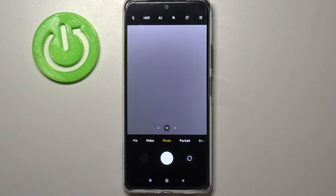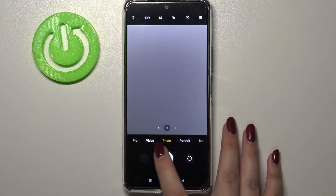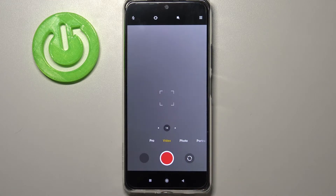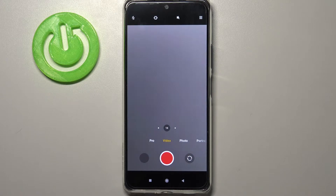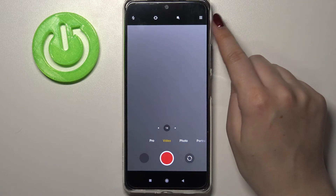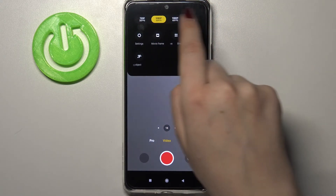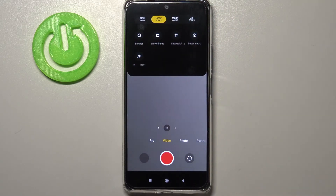Since we are on the standard photo mode, we have to switch to video, so let's tap on it. You can see this red circle inside the shutter button — it means that you're in video mode. From here we can enter the settings in the right upper corner, so let's tap on this three-bars icon and take a look at this very first option bar.